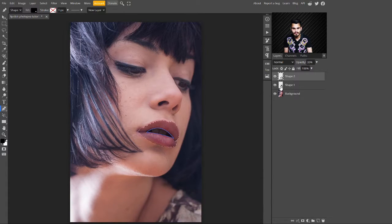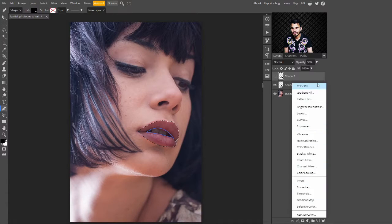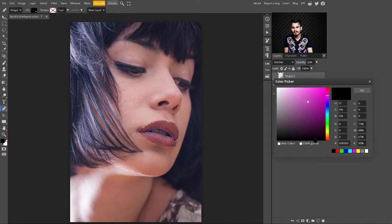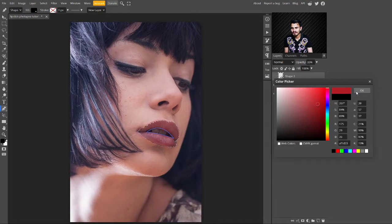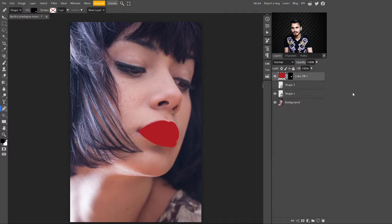Now with this selection created, just turn the shape layer to hide. Go to the adjustment layers and select a solid color fill layer. You can select any color — I am selecting red. Hit the OK button. Now this color is added on the lips.